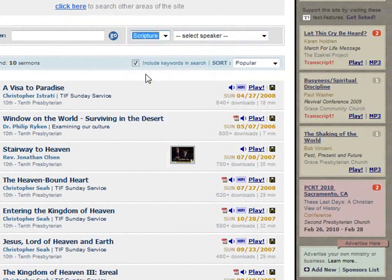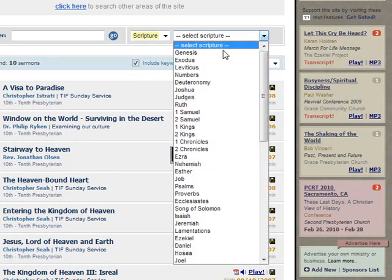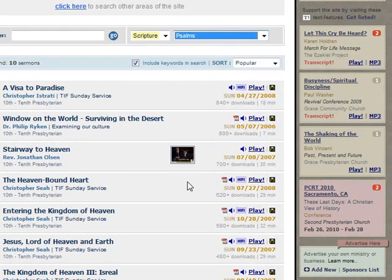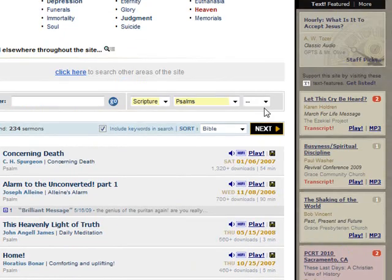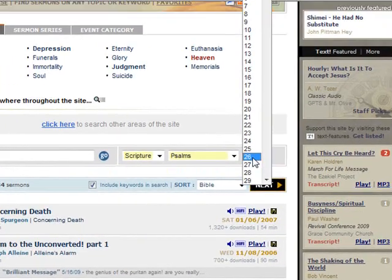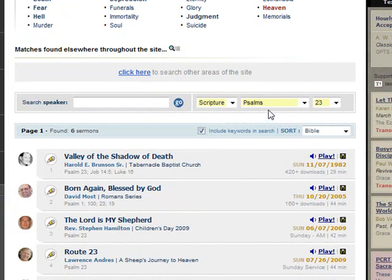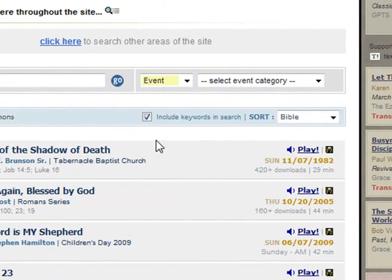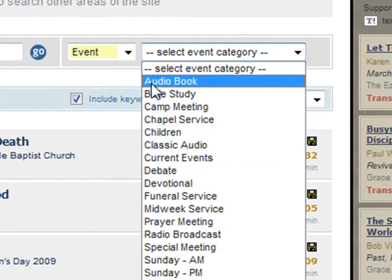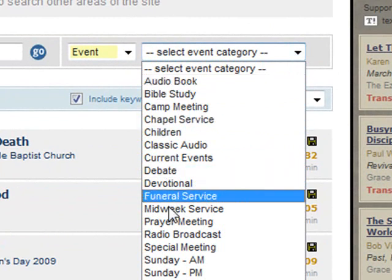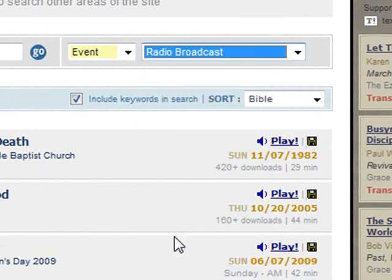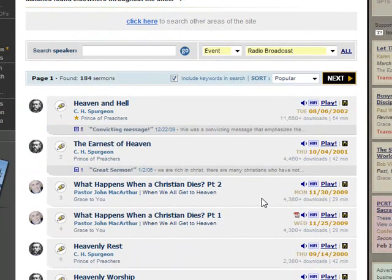The Scripture option allows you to select a book, then a chapter, and only those sermons that match both the original search term and the book or book and chapter that you have selected will show up. Event type allows you to select an event category — perhaps you are looking for an audio book or radio broadcast on heaven. This is the way to find it.